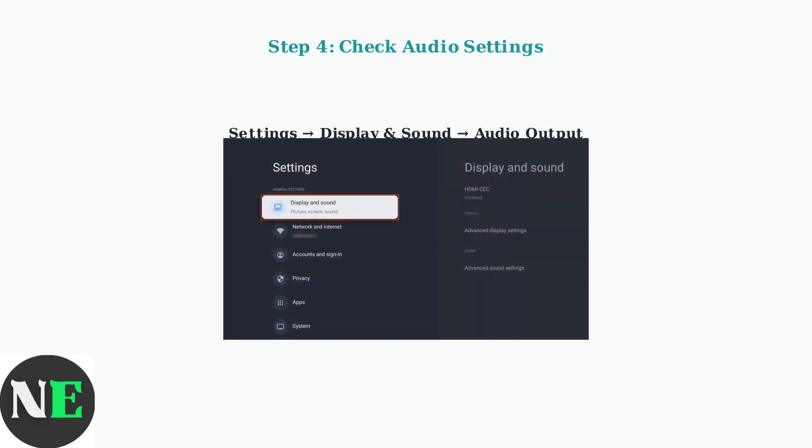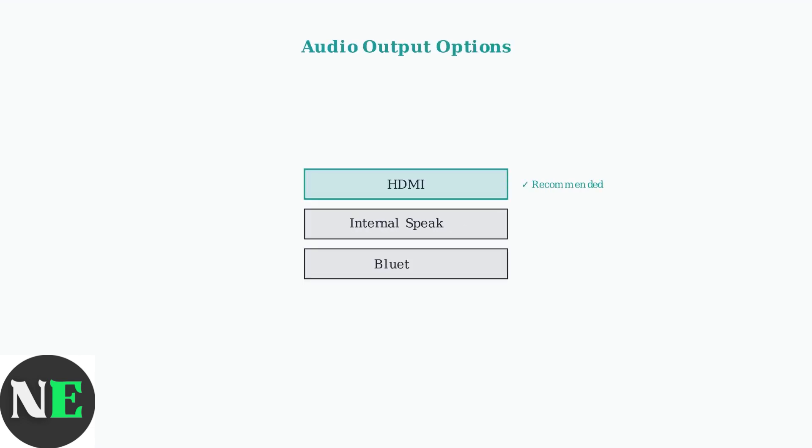Now let's check your Google TV audio settings. Navigate to Settings, then Display and Sound, and select Audio Output to verify the correct output is selected. Confirm the correct output - choose HDMI for TV speakers, or select Bluetooth if using wireless headphones or speakers. Set the output format to Automatic for optimal quality.